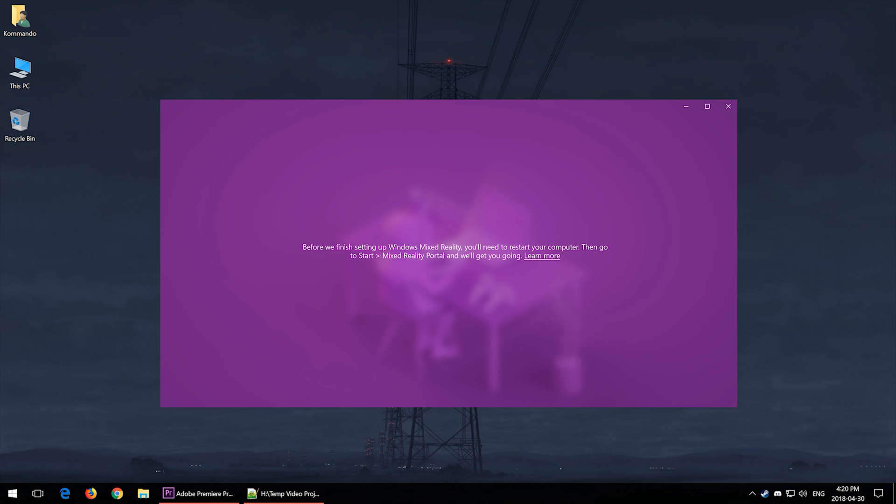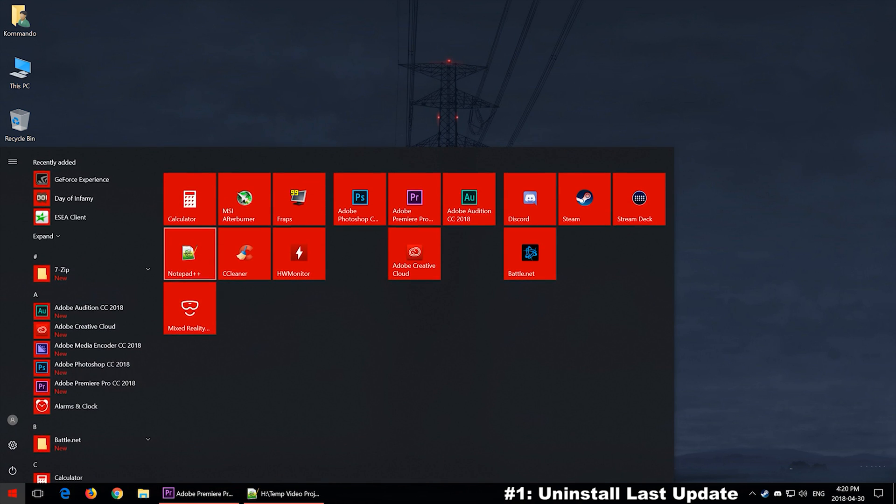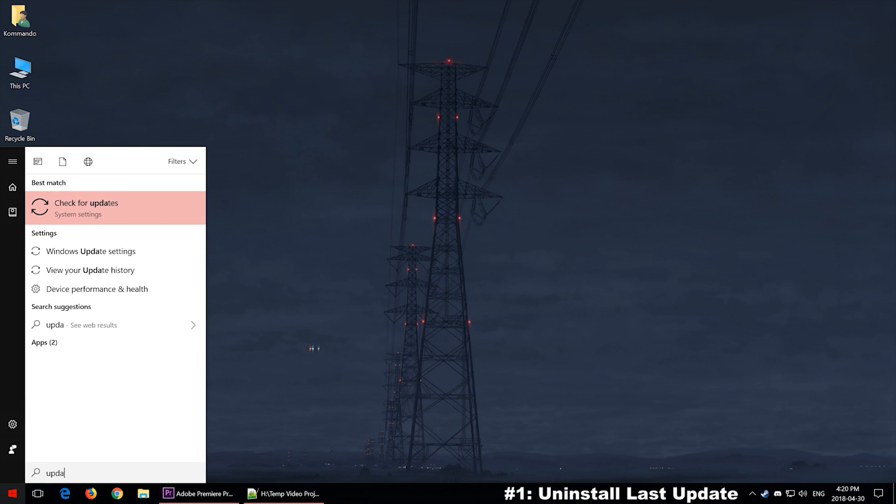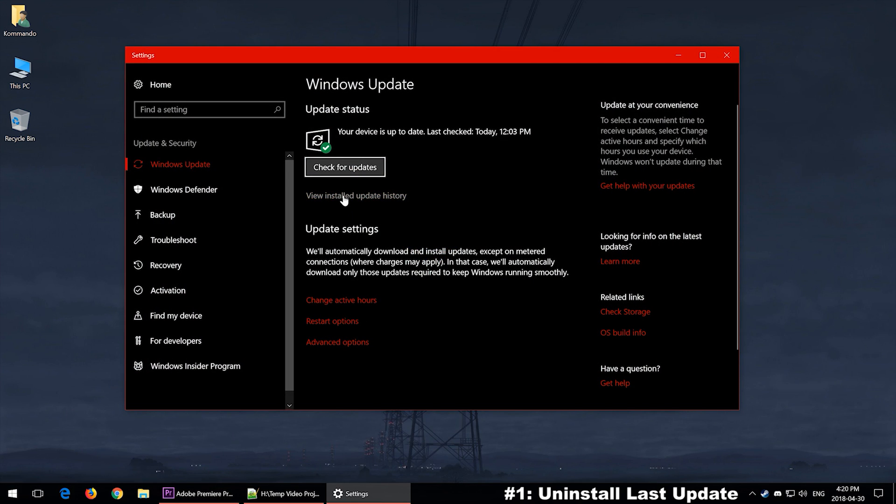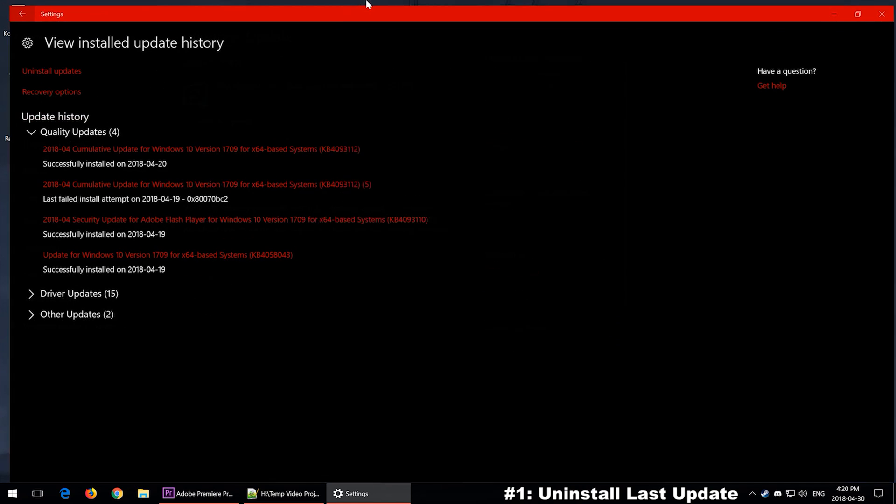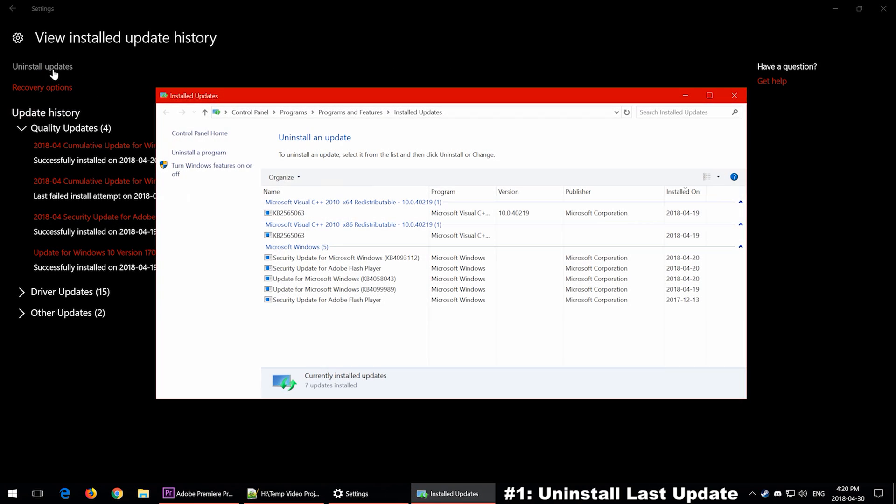So let's go ahead and get started. The first thing that you should try is to roll back your Windows update. To do that, you simply go to your Start menu, type update, check for updates, and then you want to click on View Installed Update History. After that, you want to go ahead and click Uninstall Updates.